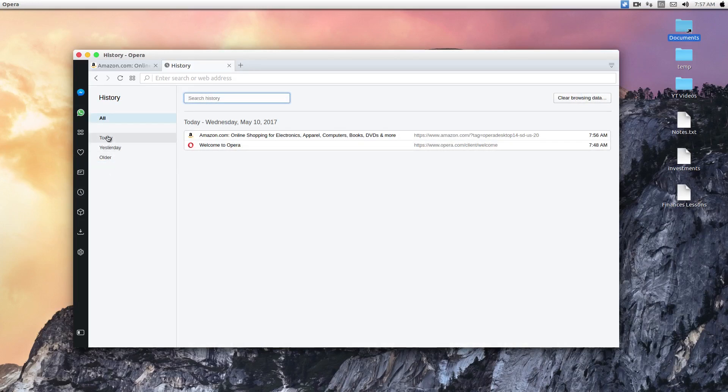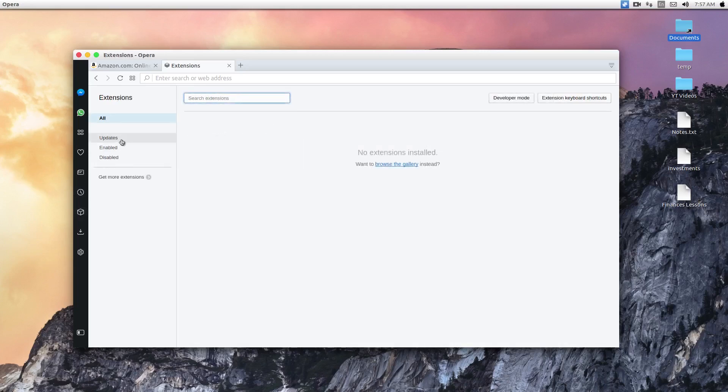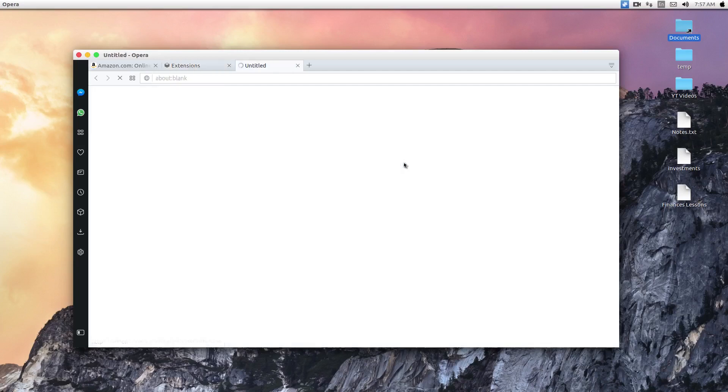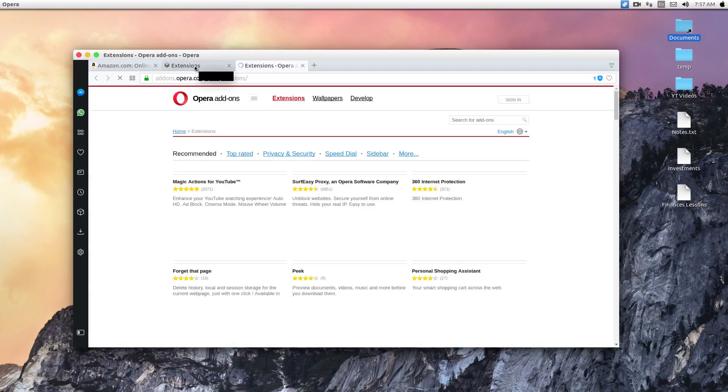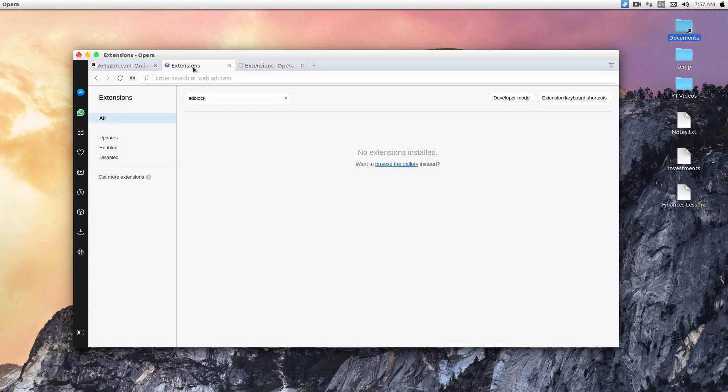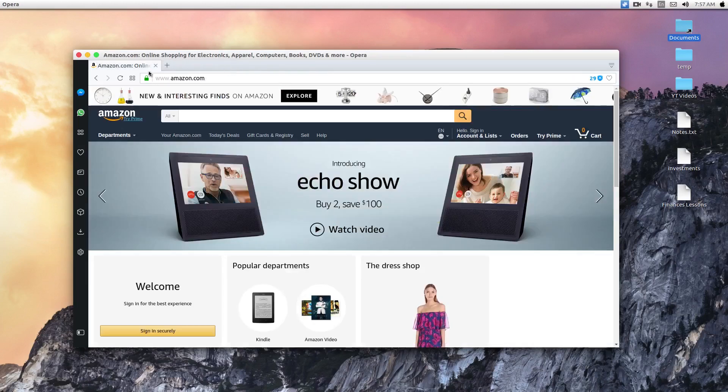And when you go to extensions, you can find extensions for what you like. I don't have anything installed right now, but you can browse it here to find your favorite extension for Opera. And I'm pretty sure all the extensions that you love on other browsers are available in Opera.